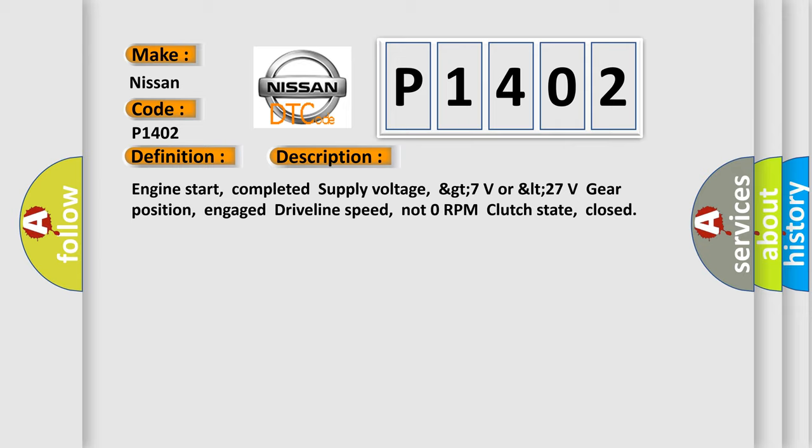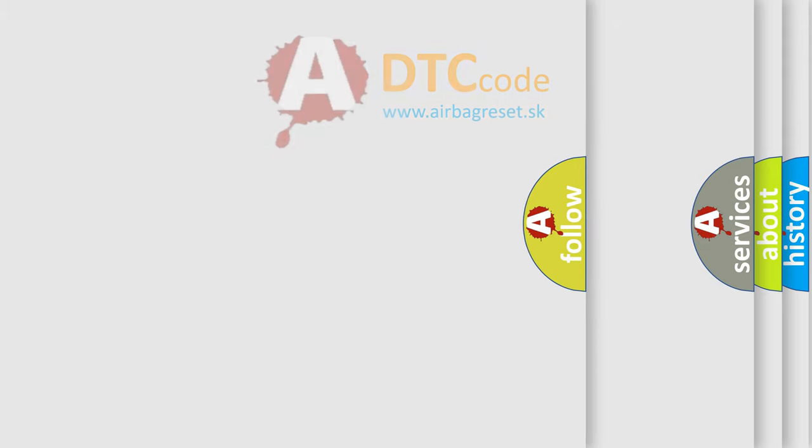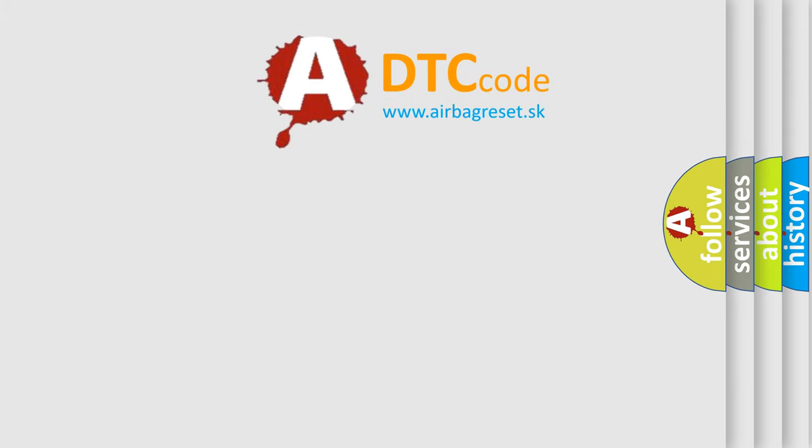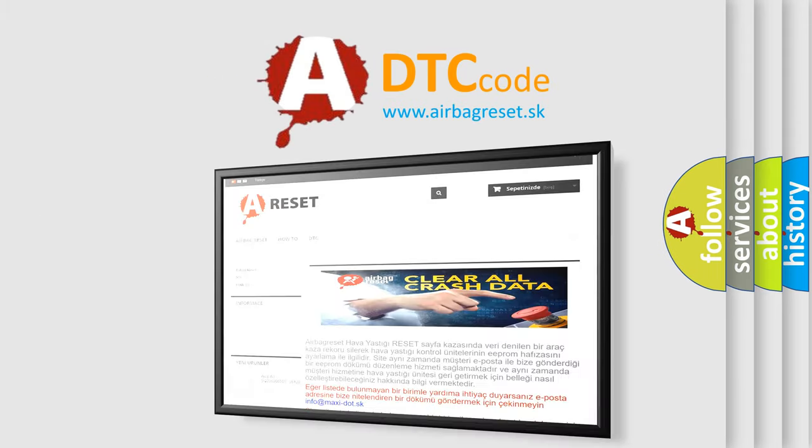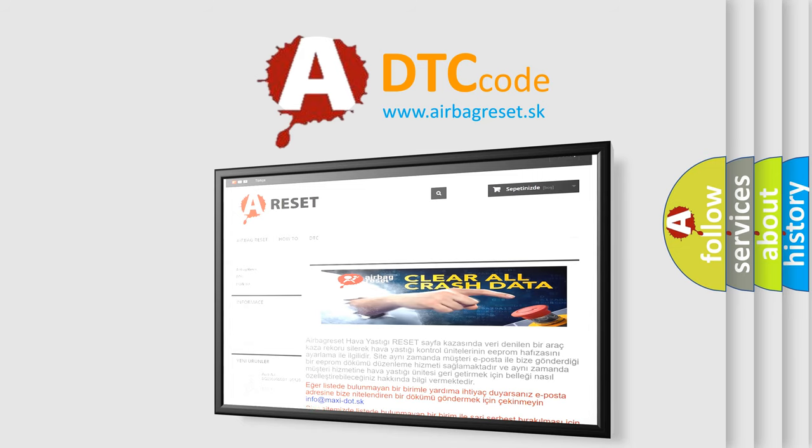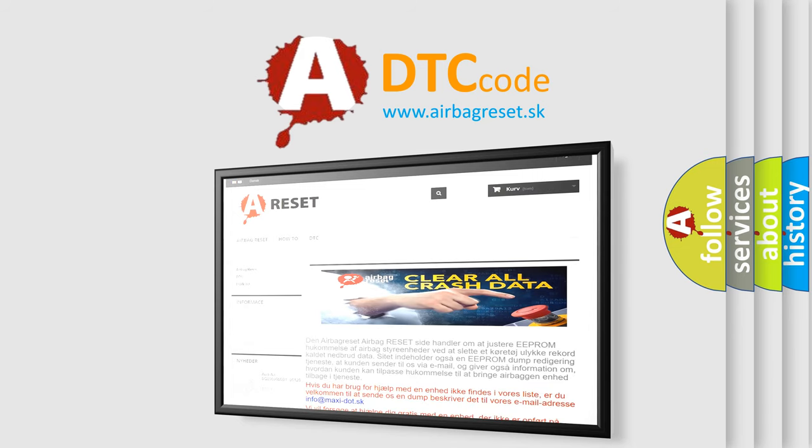The airbag reset website aims to provide information in 52 languages. Thank you for your attention and stay tuned for the next video.